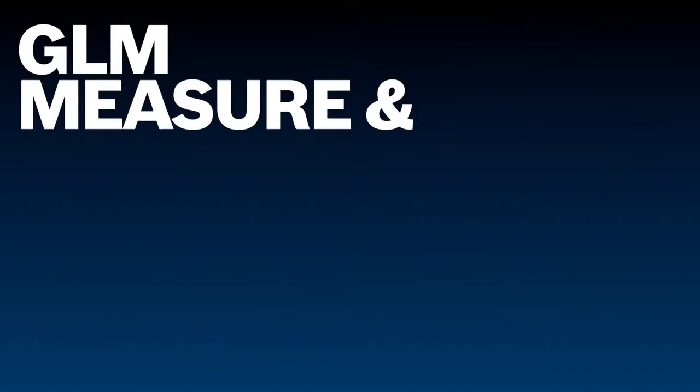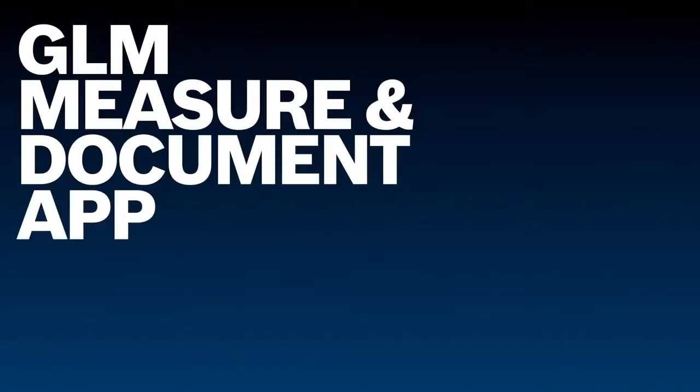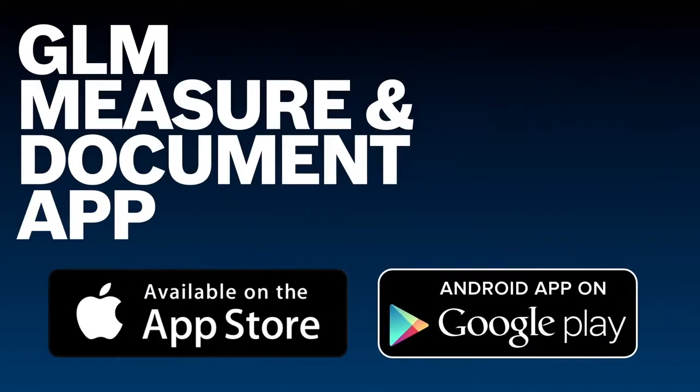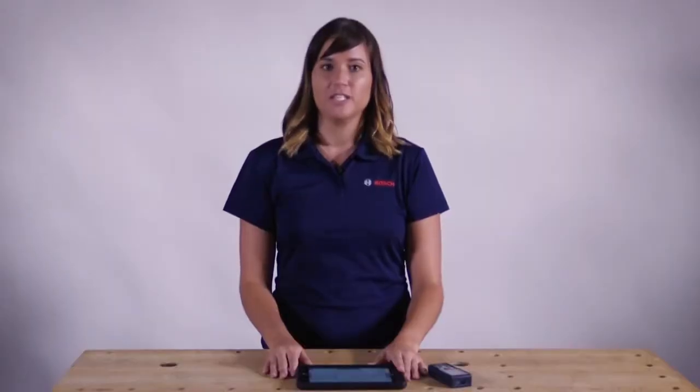Again this is our free Bosch floor plan app. For more information about our other free app measuring document, check out our laser measuring and layout tools playlist on YouTube.